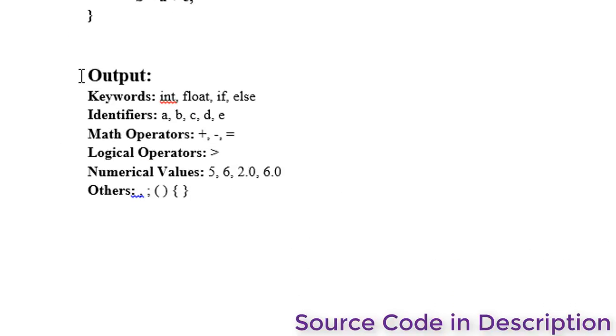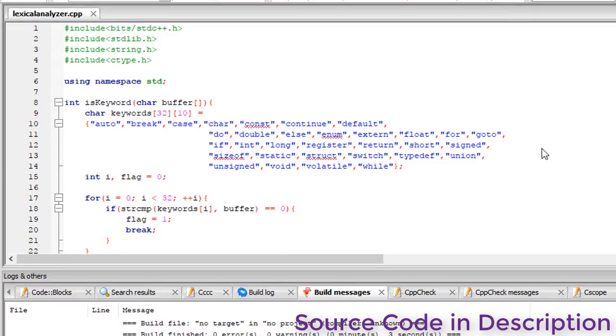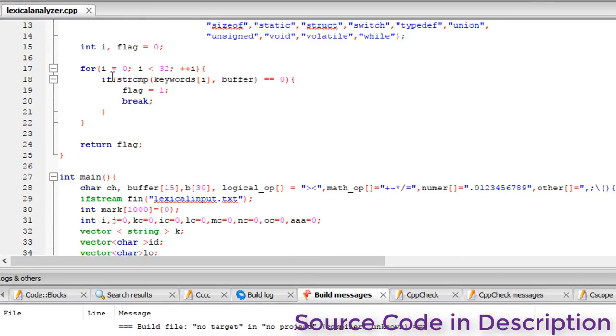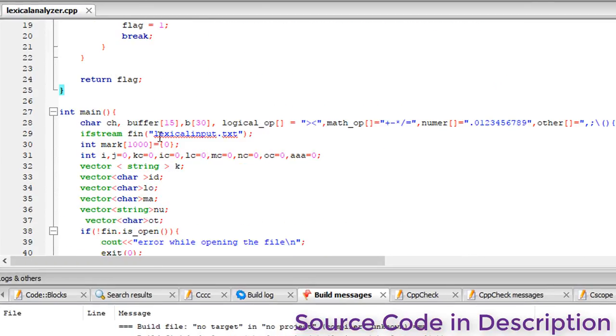Our output will be like this. So here is our problem's solution. Our input is a text file called lexicalinput.txt, already saved in the same